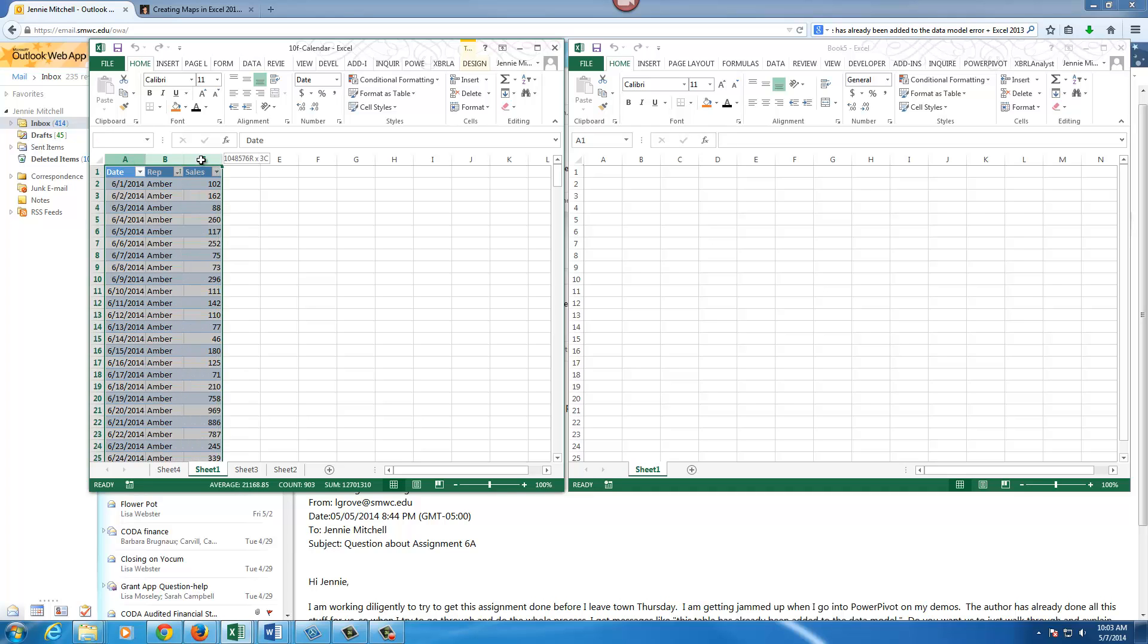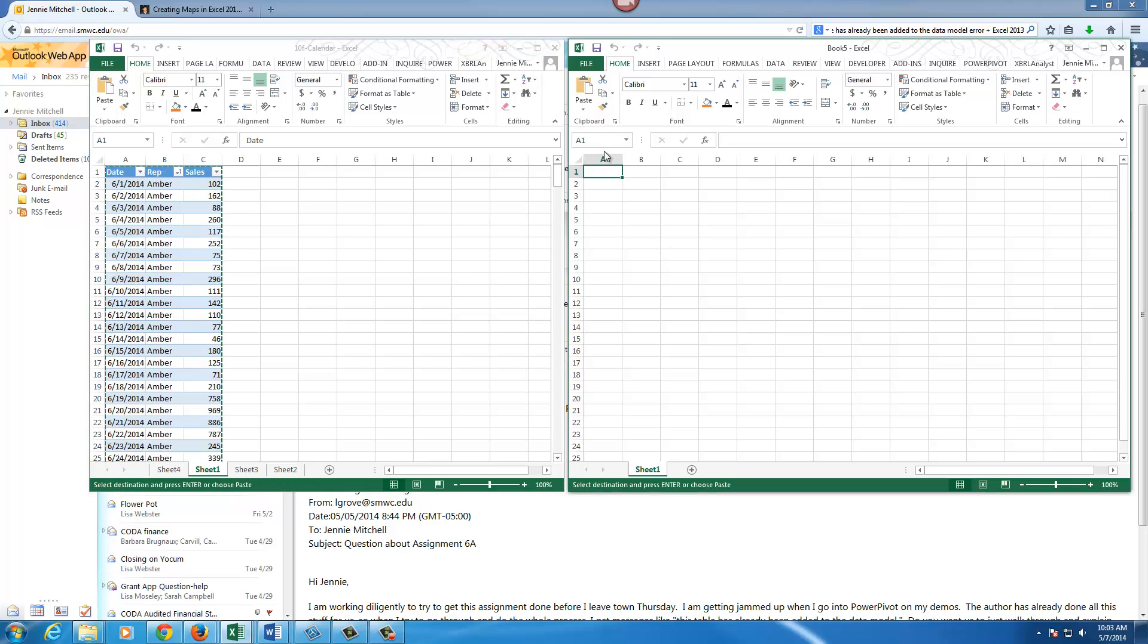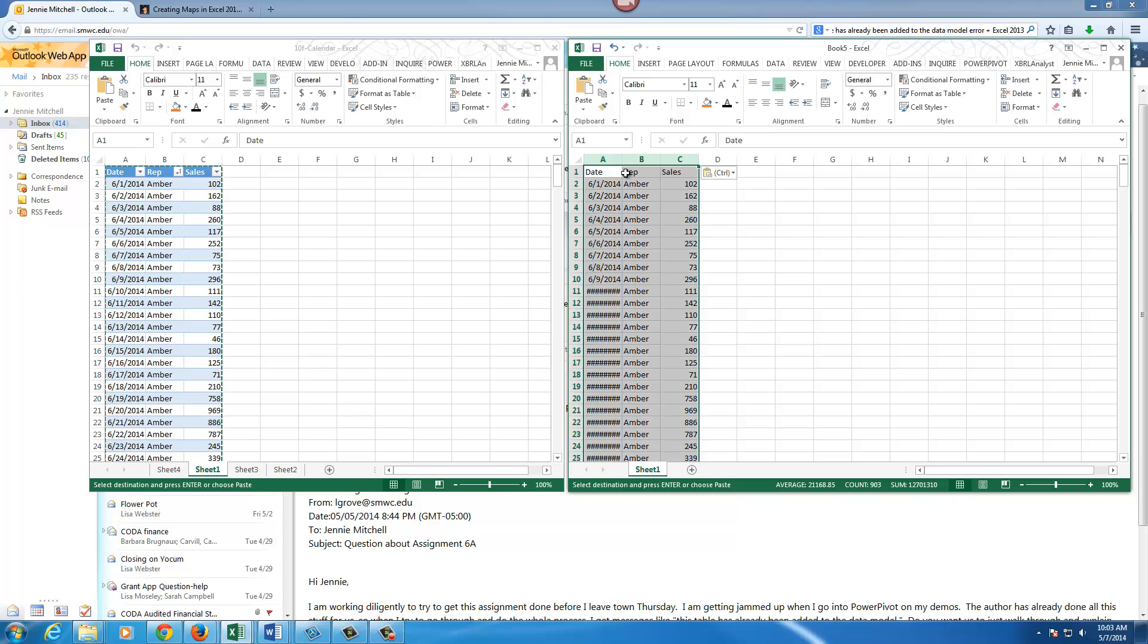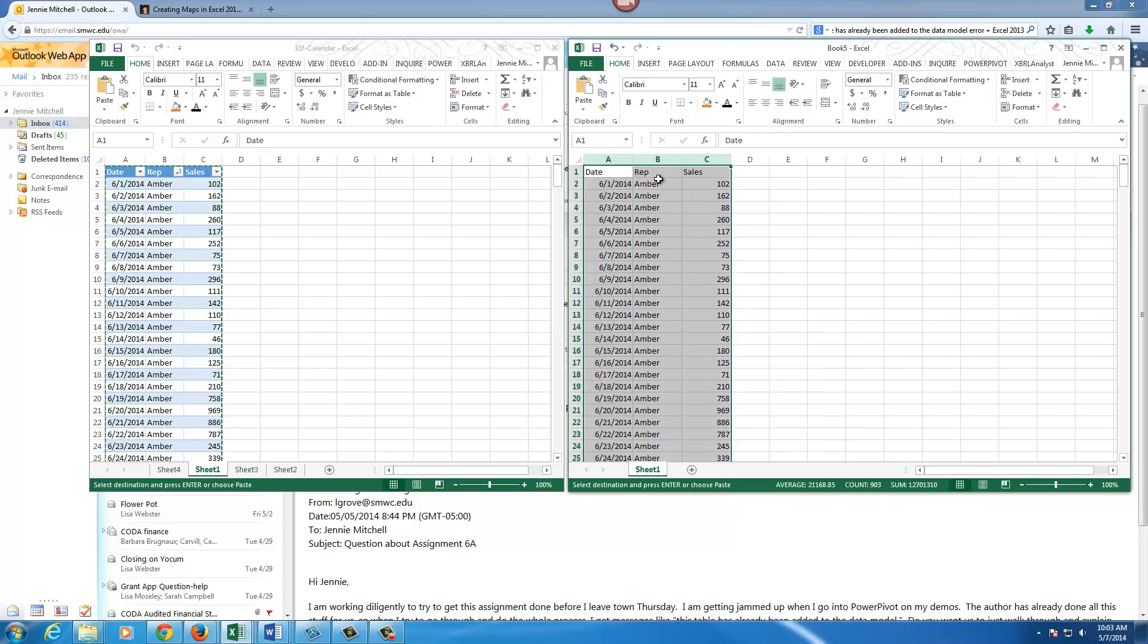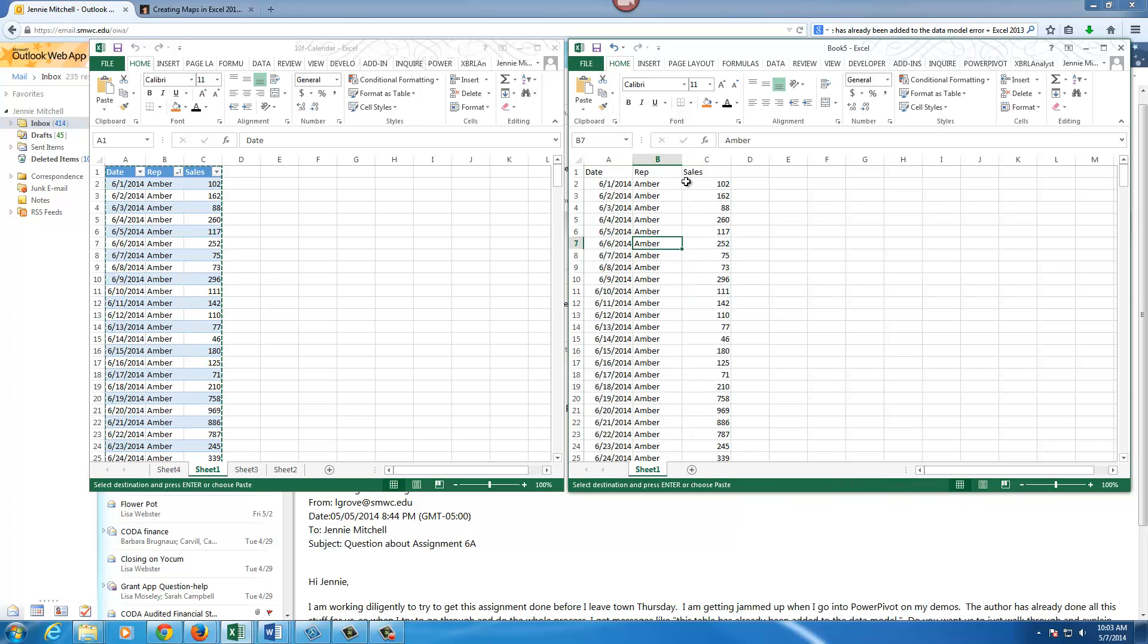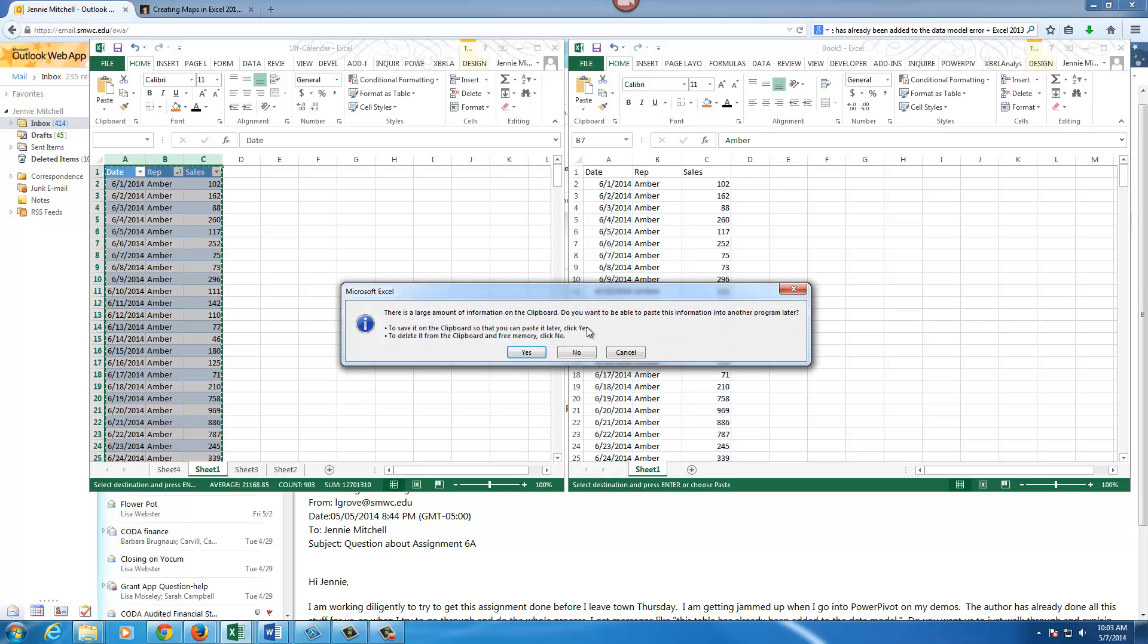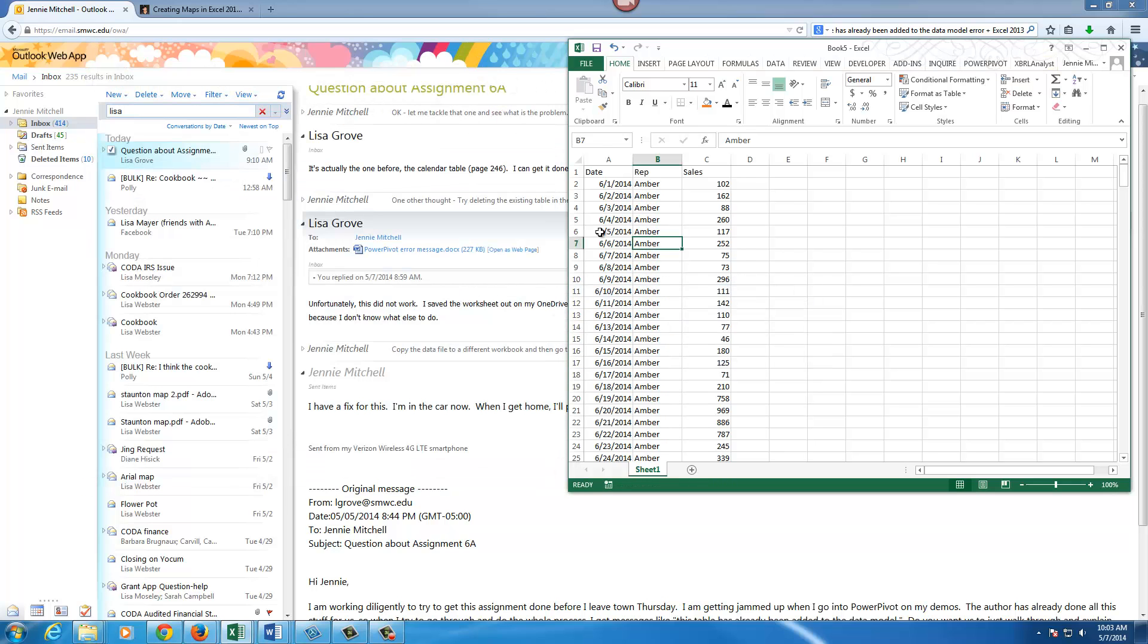I'm going to do Ctrl+C, but when I come over here I'm going to choose a pasting feature that just basically brings it over without, as you can see it's not a table and that's important. Now I'm going to go back to this one, I'm going to get out of it totally and close it because you don't want to even have that open.